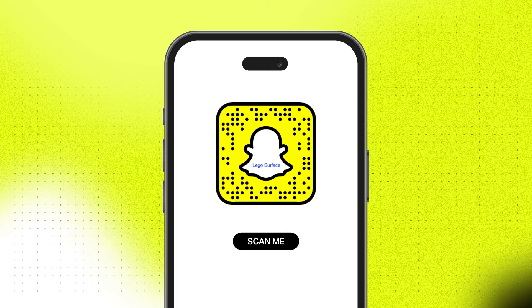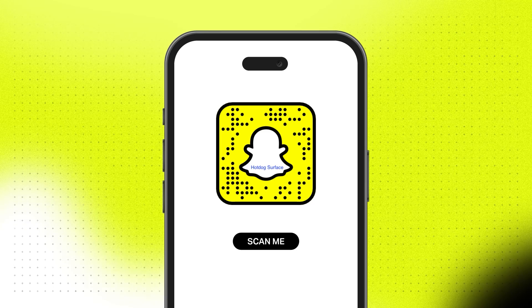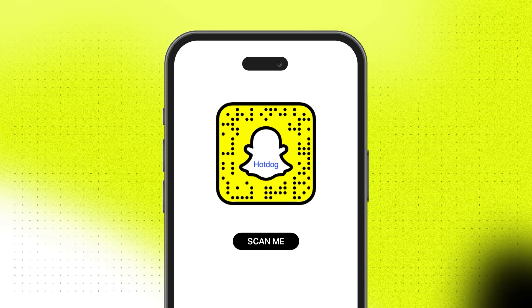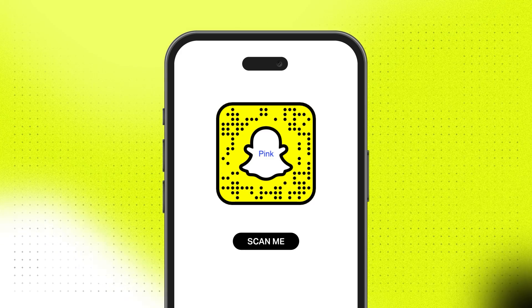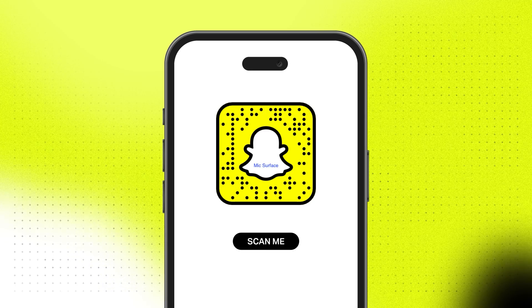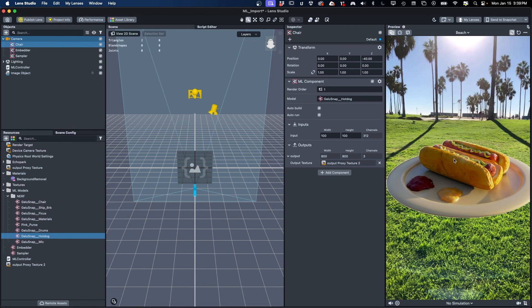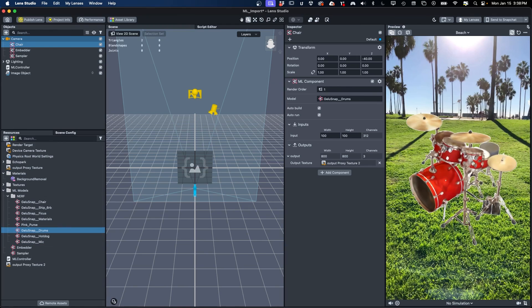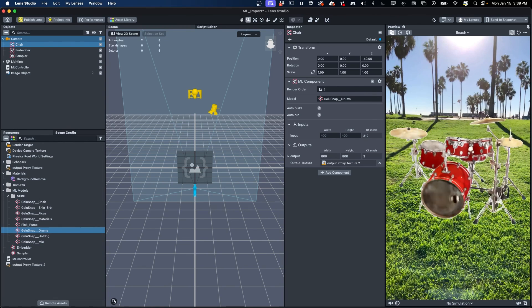If you'd like to see more of what Mobile R2L data can do, we've included a few Snap Codes that you can scan to experience Mobile R2L rendering of other types of objects on iPhone 13 or higher devices. Just scan any of these Snap Codes to load up the individual lenses and try them out. These demonstrations give you an idea of what Mobile R2L rendering looks like for a variety of subjects, as well as how they perform in terms of visual fidelity and frame rate on your own hardware.